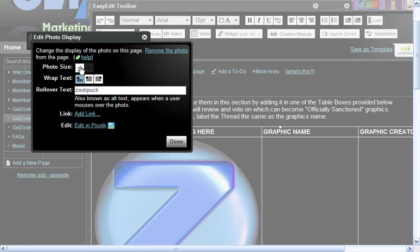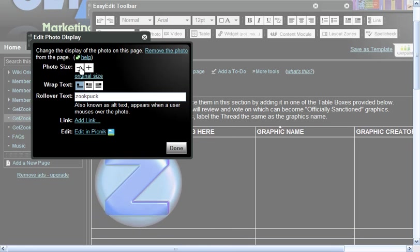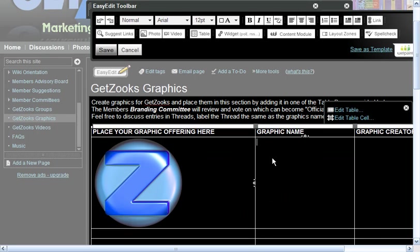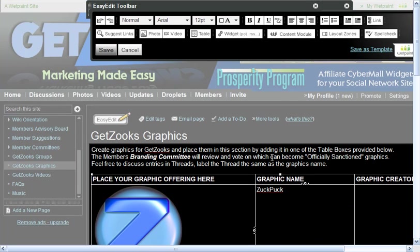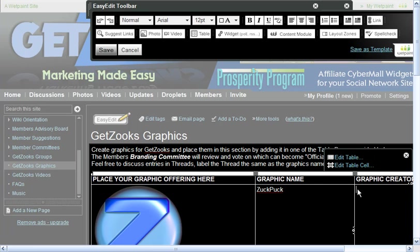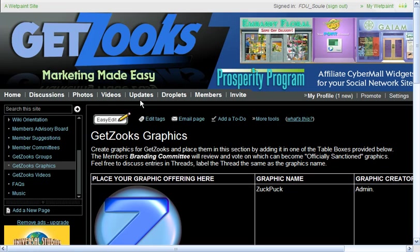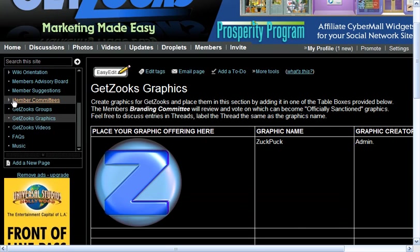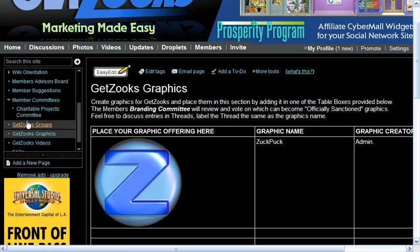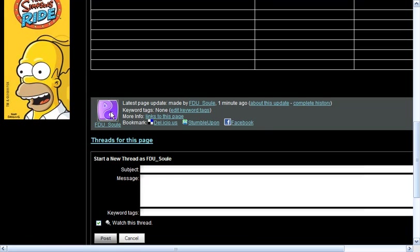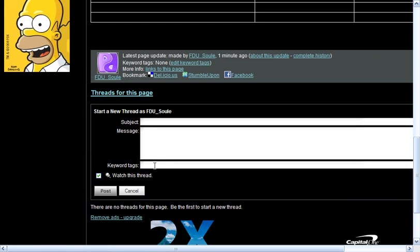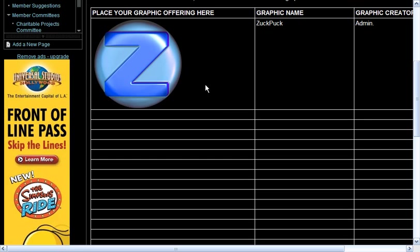It's just that simple. If I don't want it so big, it even gives you the option to undo it. I'm going to put in also 'Zook Puck,' and the creator was administration — actually, that came from the company. And I save. That's how simple it is to make additions to these pages. This allows you to come in and join a member committee or even suggest a new member committee, simply by adding a new page under the committee area, and add your suggestions. On every page there are threads so that things can be discussed regarding what's on the page, and all the members can have a voice in it.